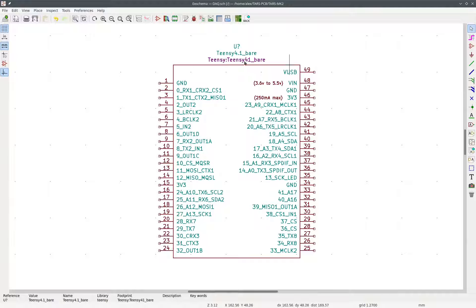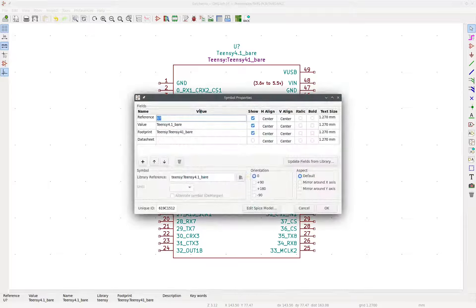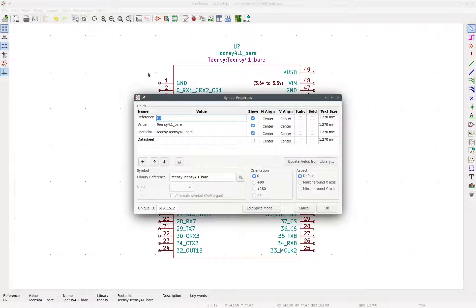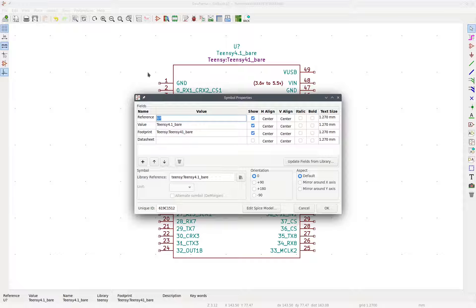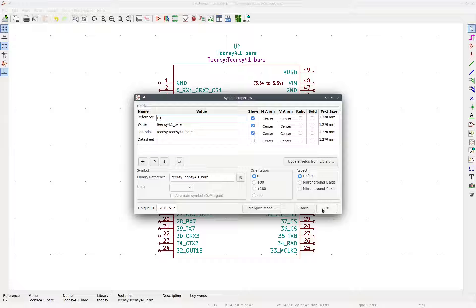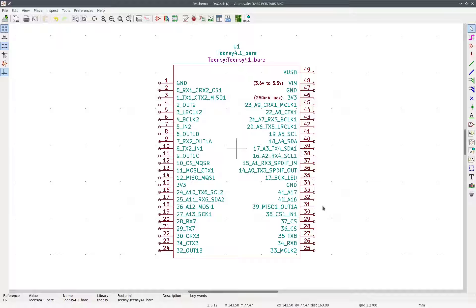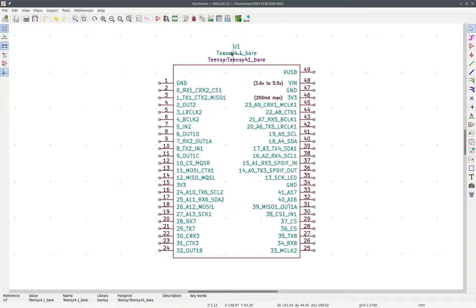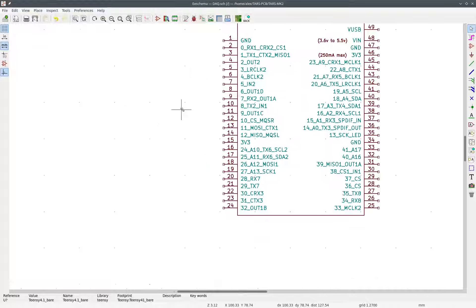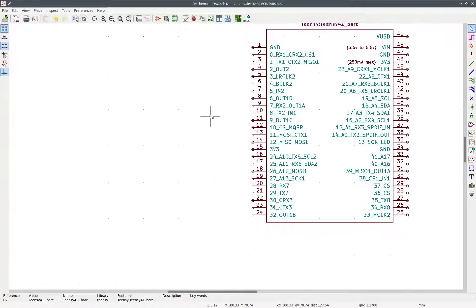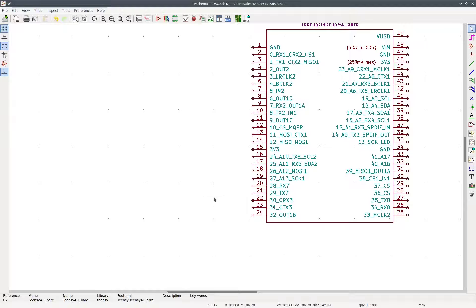So but for today, we're just going to be working on some very basic stuff. So then we're going to press escape to go back to this tool on the side, the mouse, so the select item tool. Then we can double-click somewhere in the center of this controller icon and label it as U1 because it's the first component that we put on there. And U stands for integrated circuit. So we have that, and then it's U1 and labeled TNZ 4.1 bare.